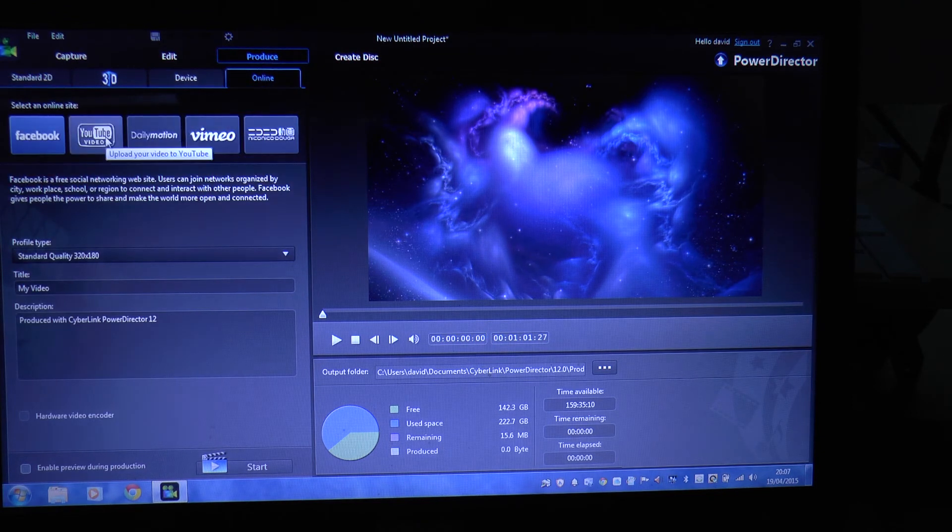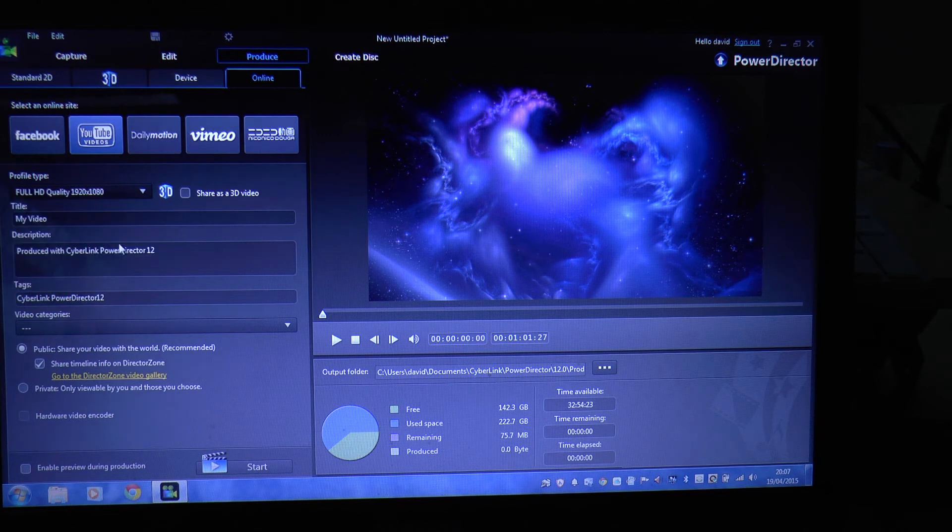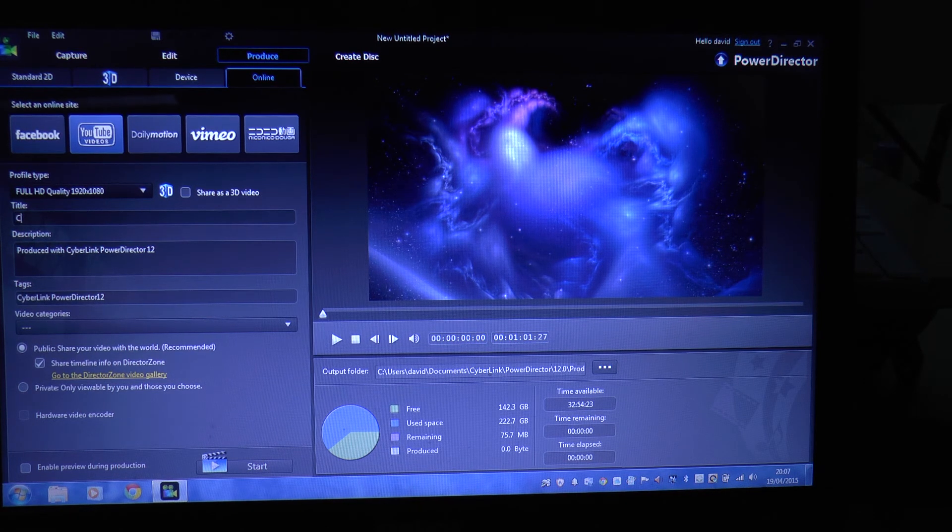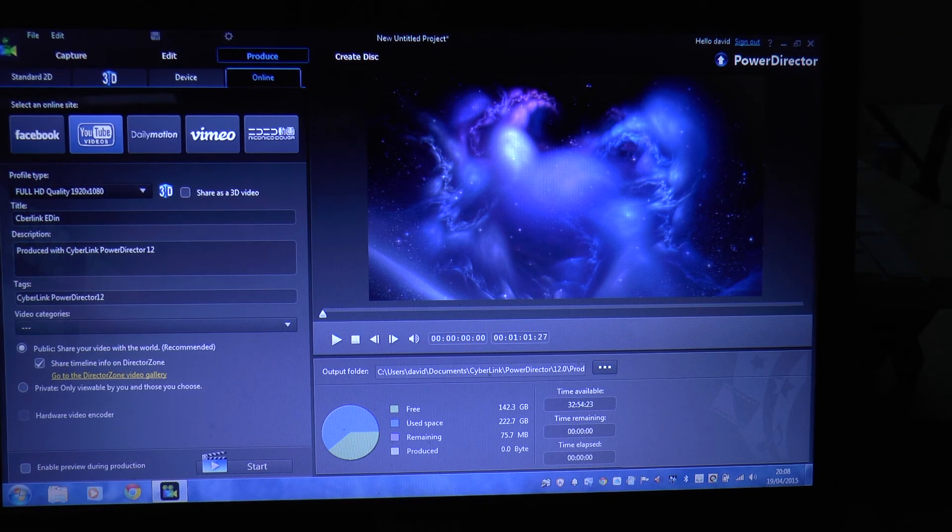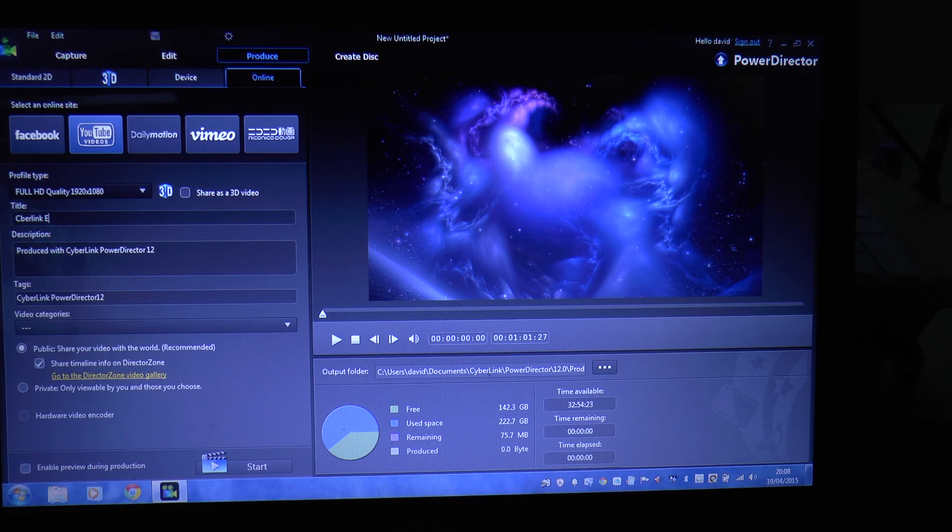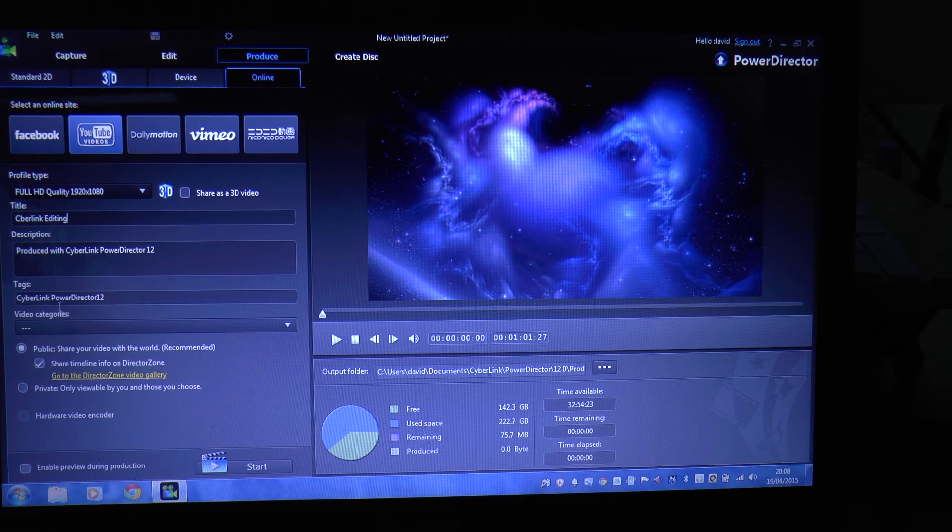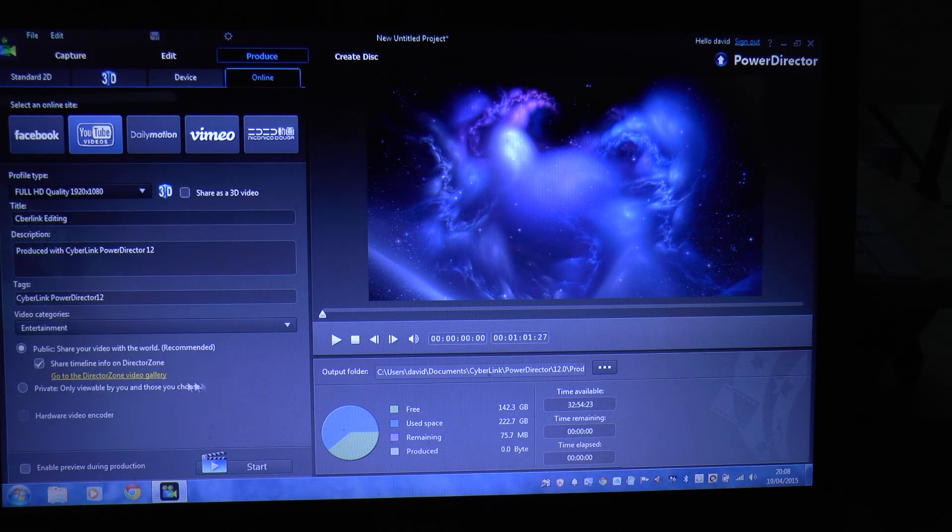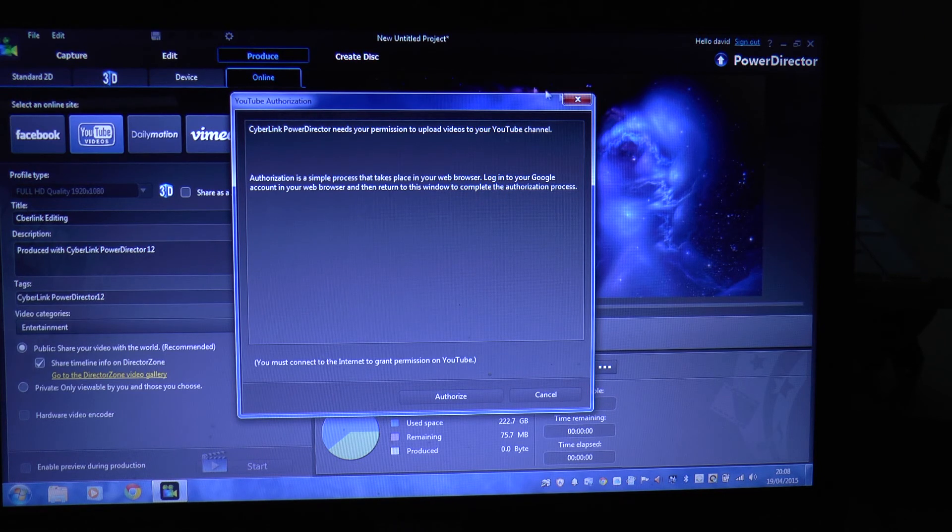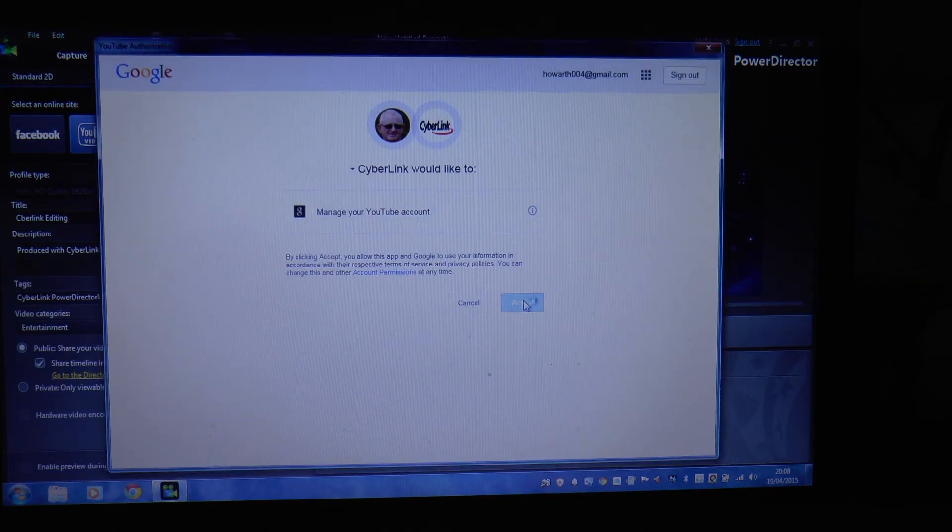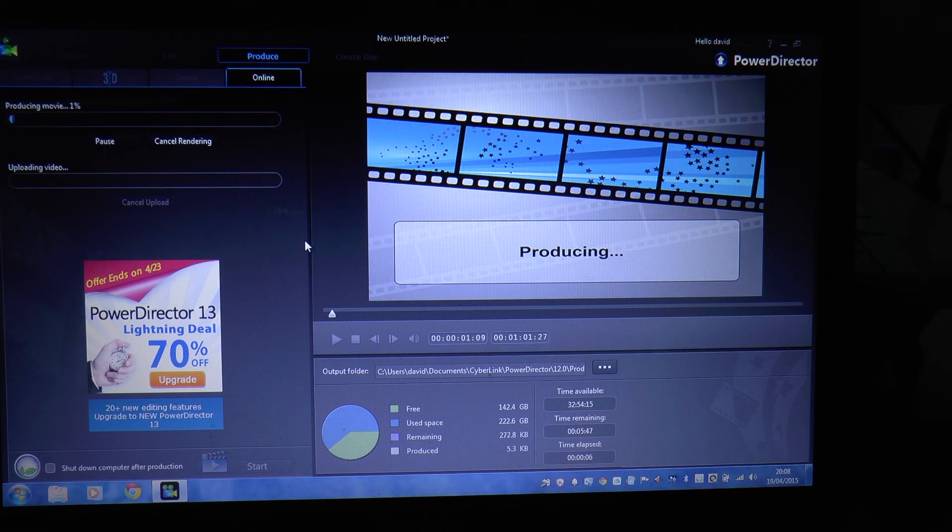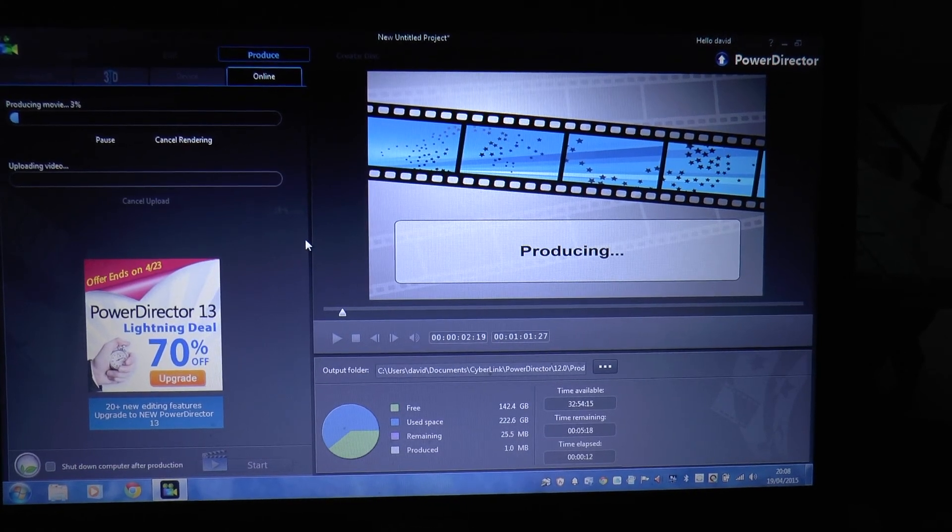And then all you got to do is go up to produce, online across the YouTube. 1920, 1080 for full quality. We'll call it Cyberlink edit. I'll fill these in later. Video categories, entertainment, and press click start. When you do it through Cyberlink, they upload for you. It comes up for you to authorize, click on authorize, accept. That now is going to start producing it, then it'll go up to YouTube. I'm not sure how it's going to work because I've been taping this as well, but anyway we'll see how it comes out. Hope that helps, John. Cheers.